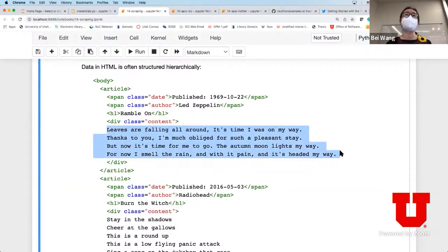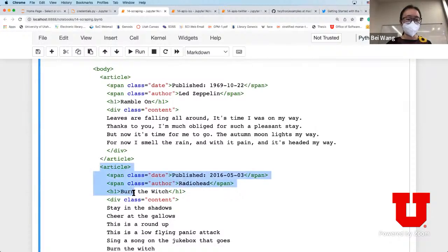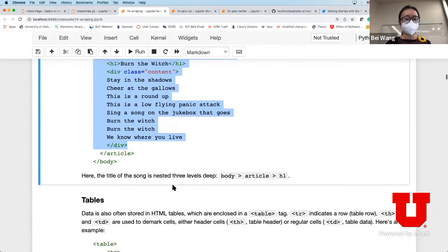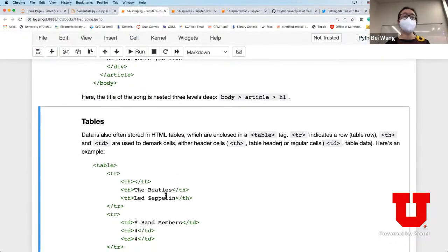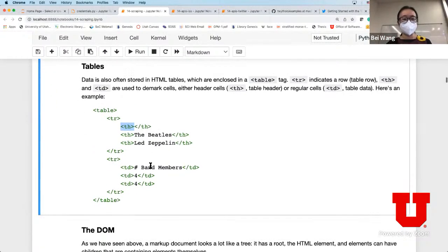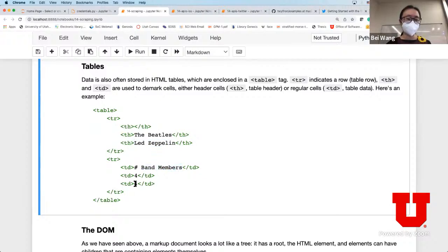H1 slash H1 is a large font, and div means it's specifically the content of the webpage. In HTML there are also tables - you use the table tag to specify a table, tr to specify a row, and th for a cell in that row. So this creates two rows where the first row's cells are empty, The Beatles, and Led Zeppelin, and the second row contains Band Member and the corresponding numbers. This is the HTML way of encoding a table.